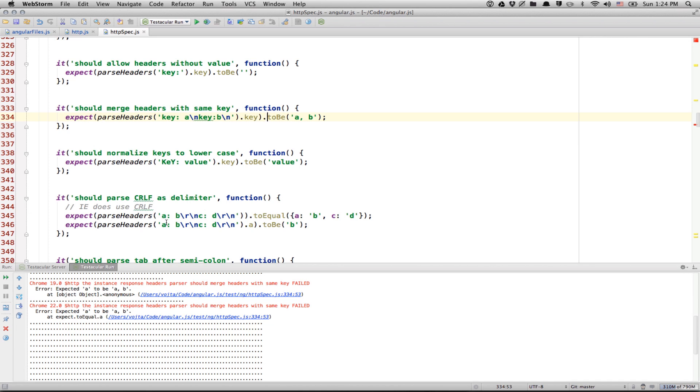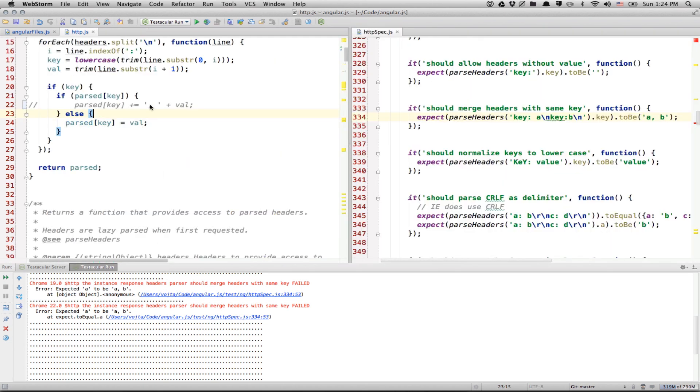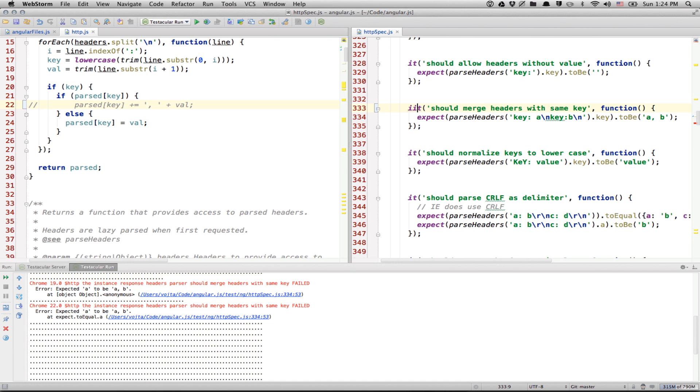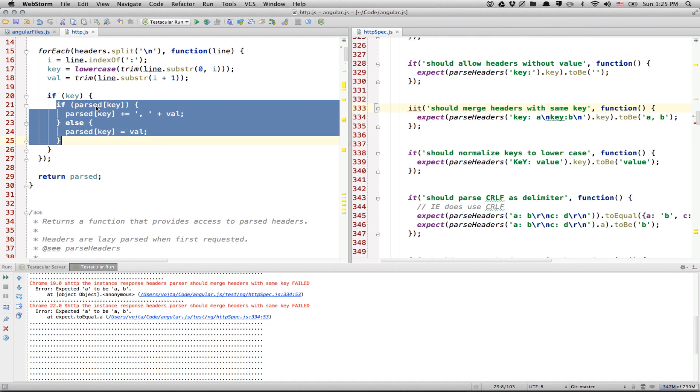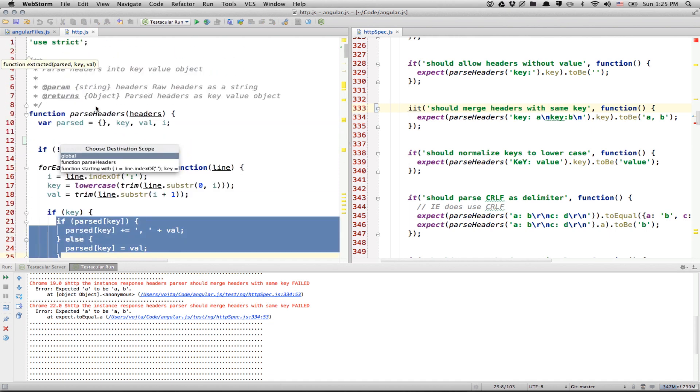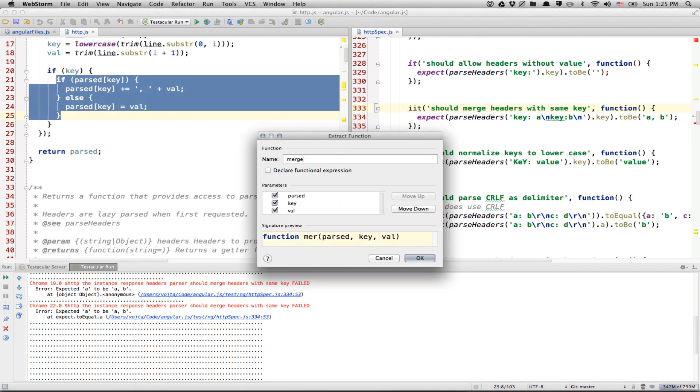And in this case, it's not super useful, but imagine something like this. Let's split this guy and let's just execute this failing unit test. So, we use iit, which will execute just this one unit test. And let's refactor this a little bit. Let's say we extract this into mergeHeader.